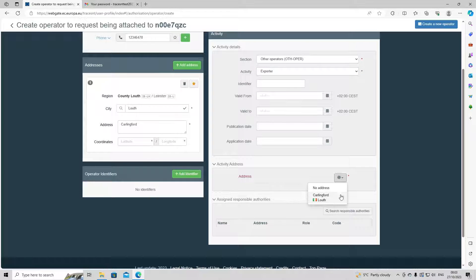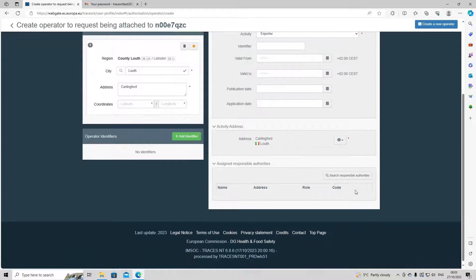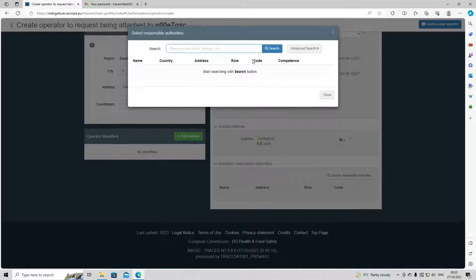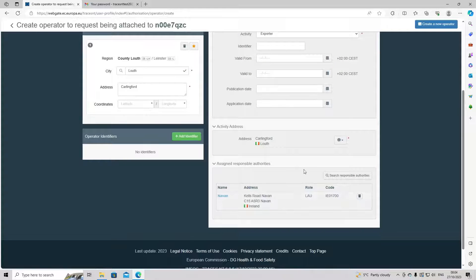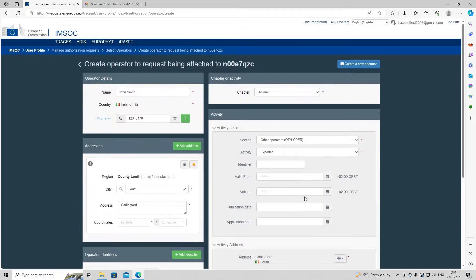We're going to put in our address, which when we click on the drop down menu is just the address we put in on the left hand side. Then we're going to search for our responsible authority. We recommend using a responsible authority that you work closely with. The responsible authority here is going to be Navin, because this is the one for Louth — this is the local authority unit. We select this, and now we have everything with a red asterisk filled in.